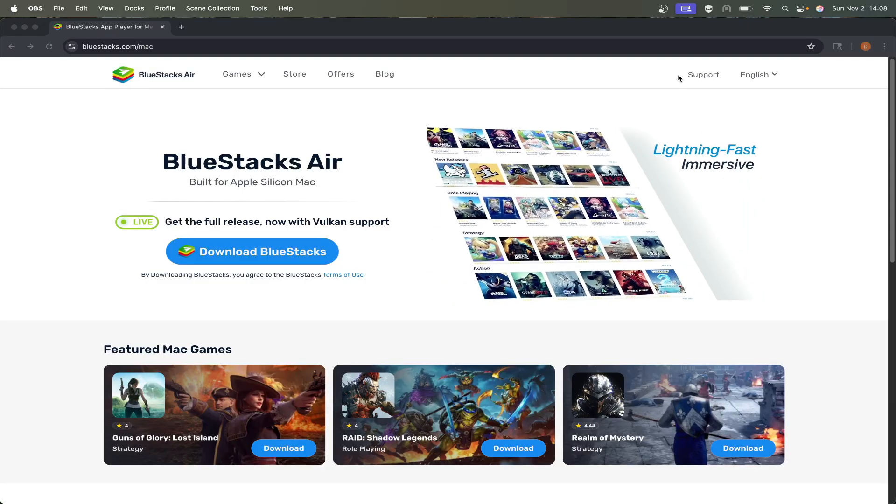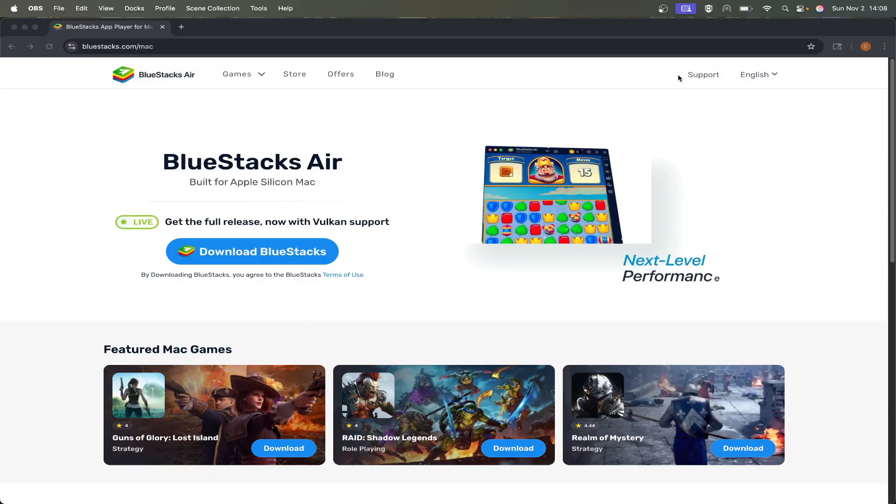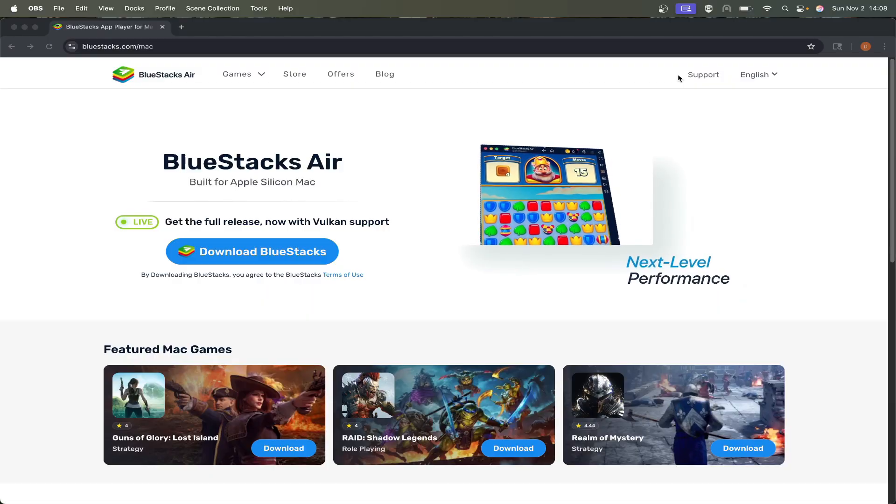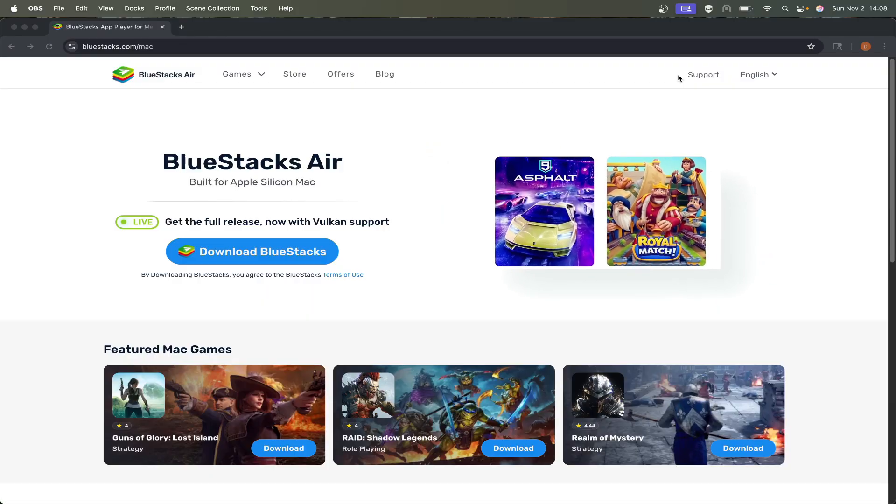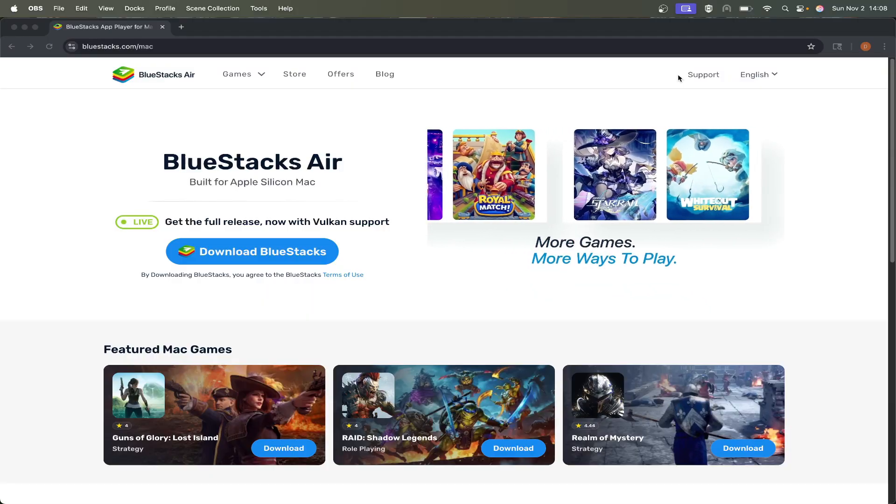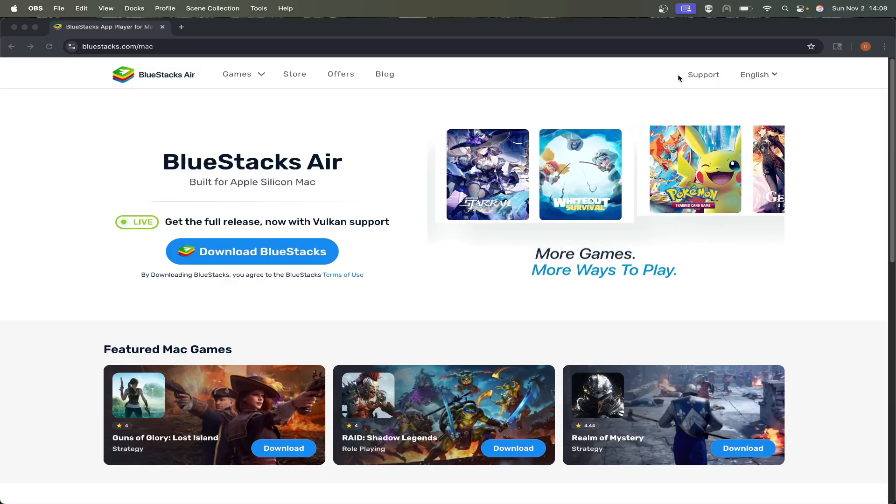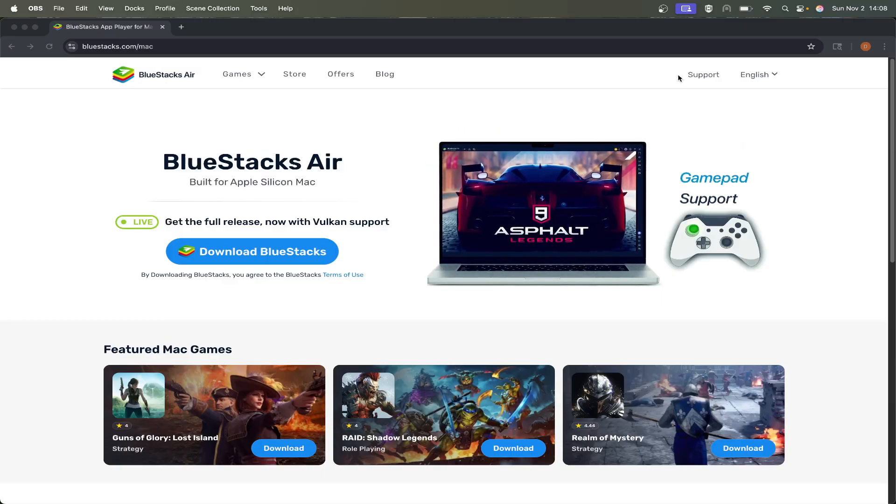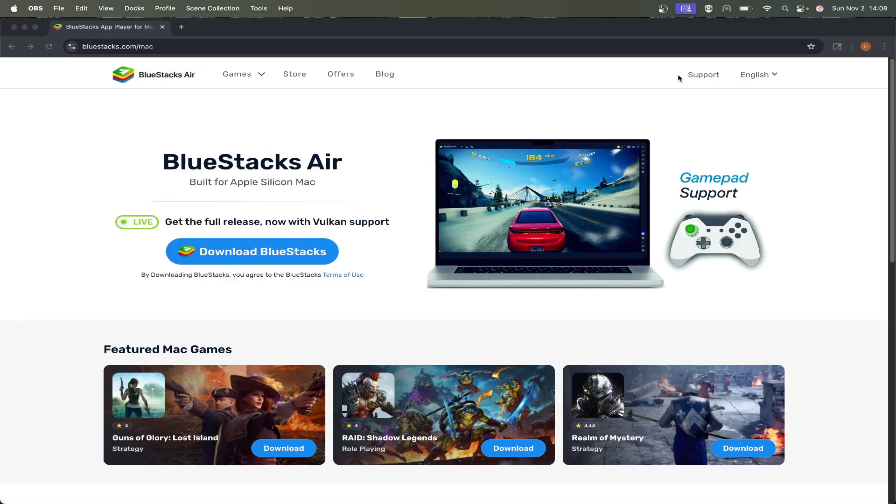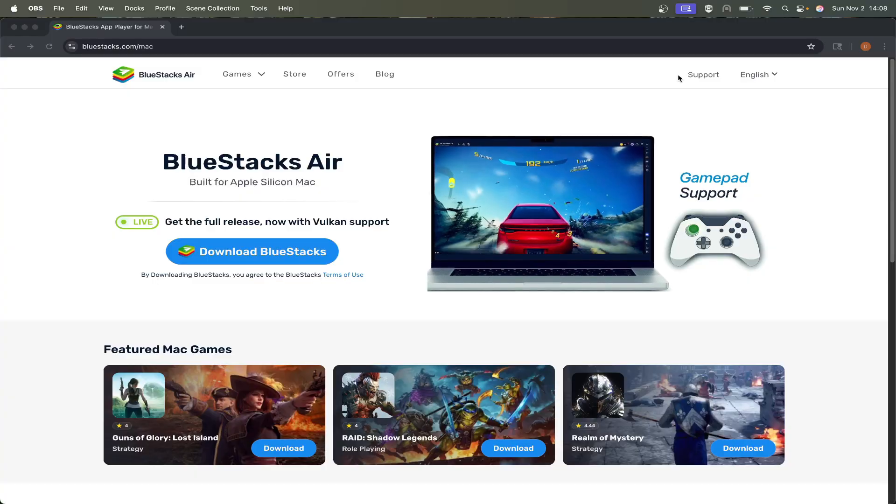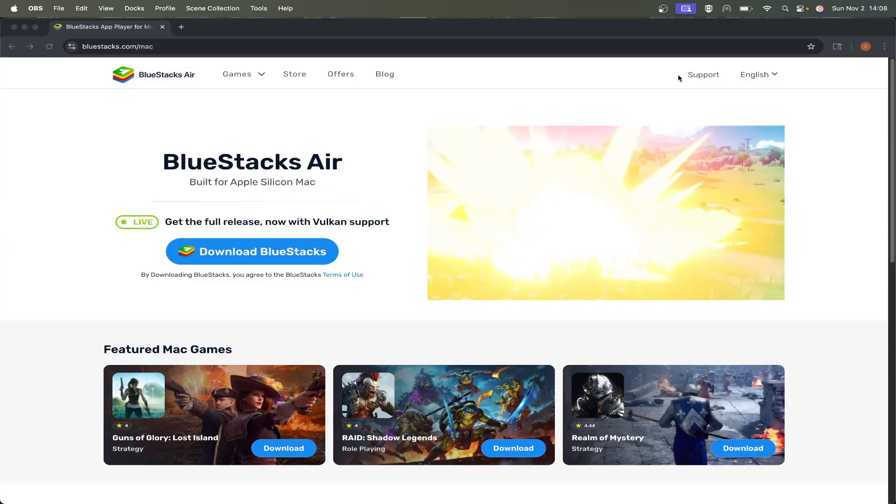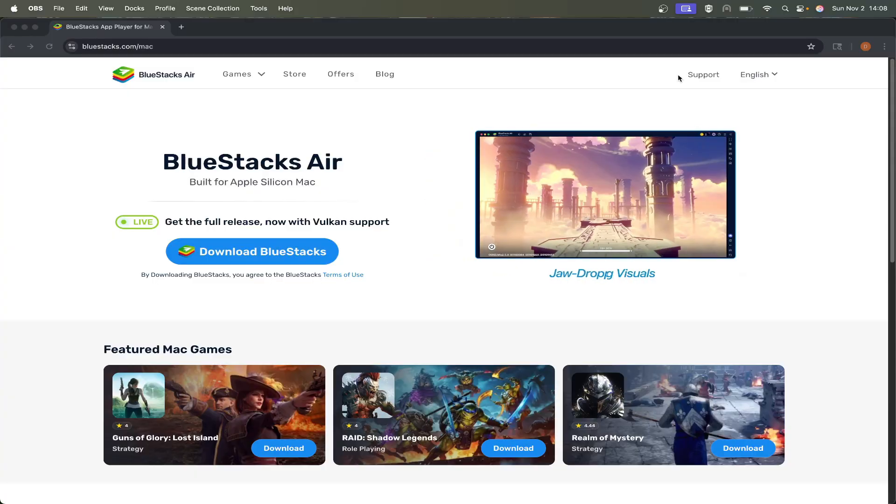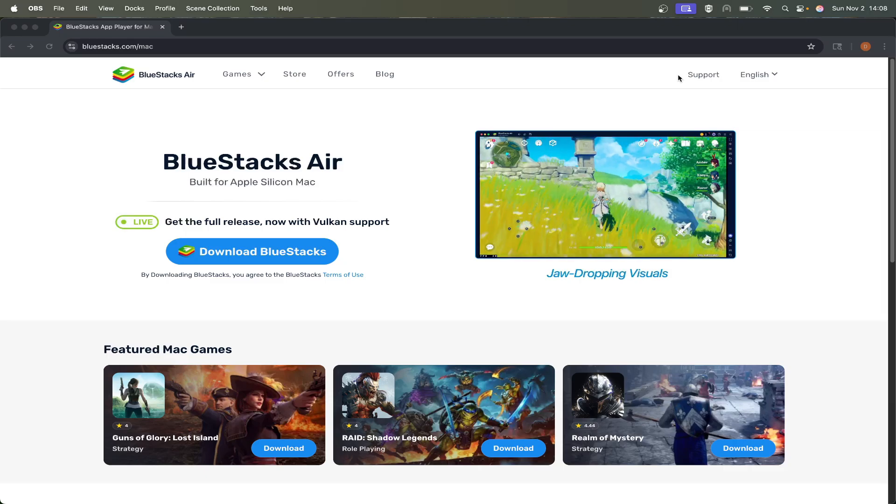This method will require owning the Android version of Minecraft, so if you already have that, great. If not, you'll be able to buy it during this setup. This approach works perfectly for realms, so if that's what you're looking for, this is great. It should be a good long-term solution, and it does allow you to use vibrant visuals too.